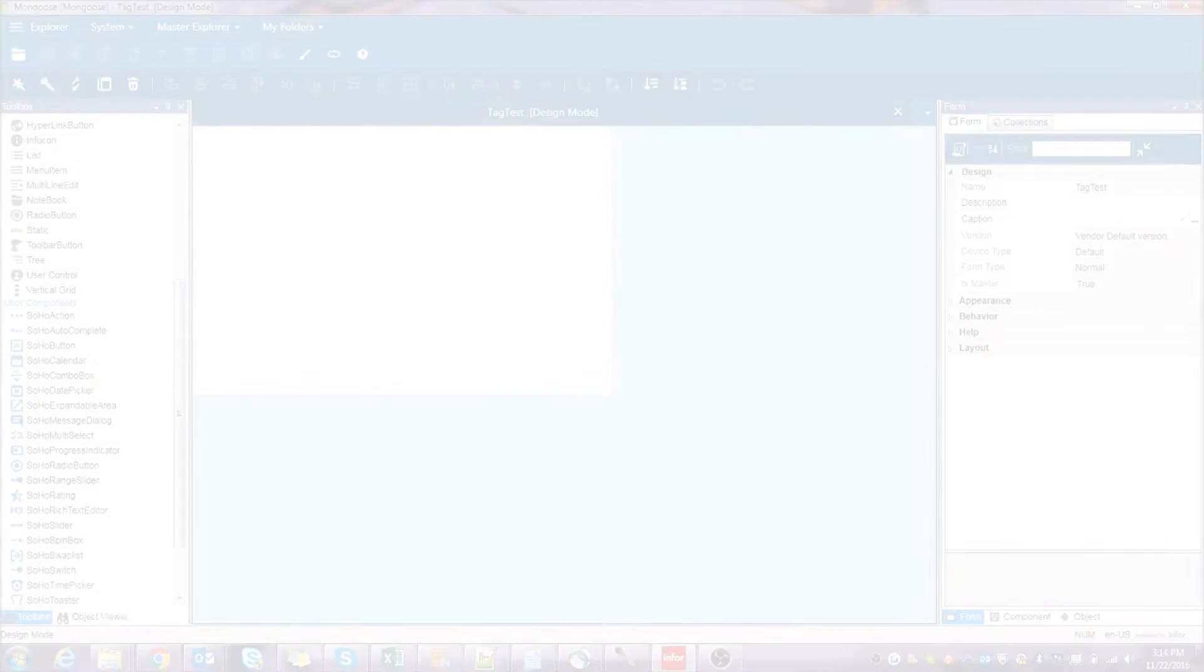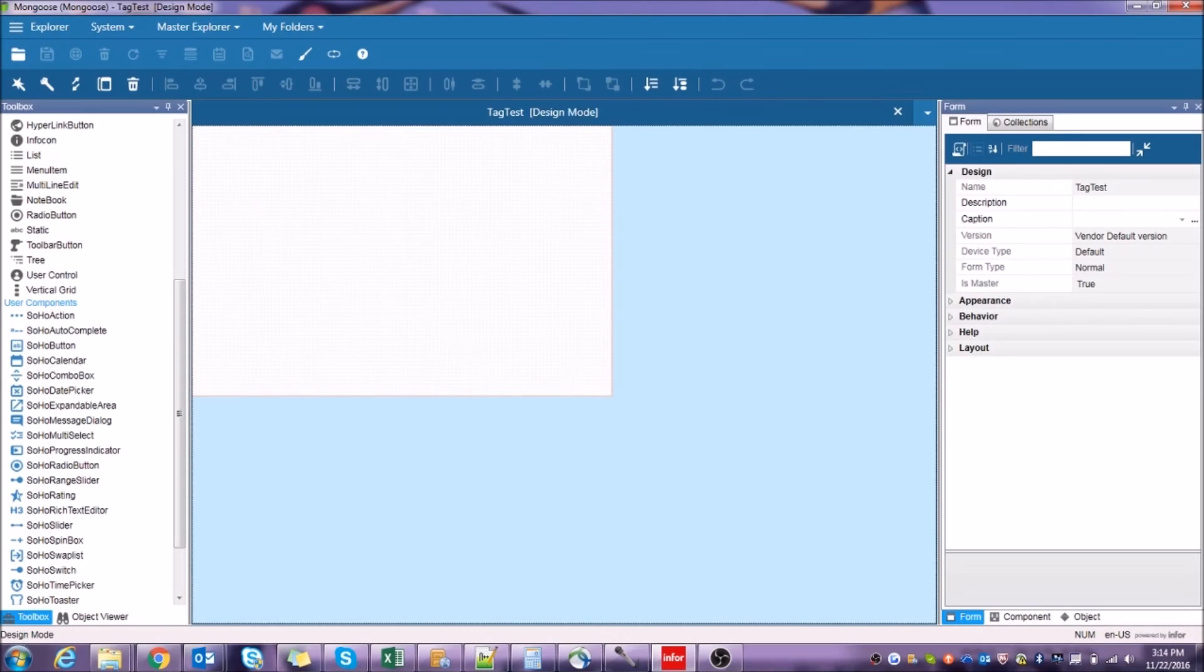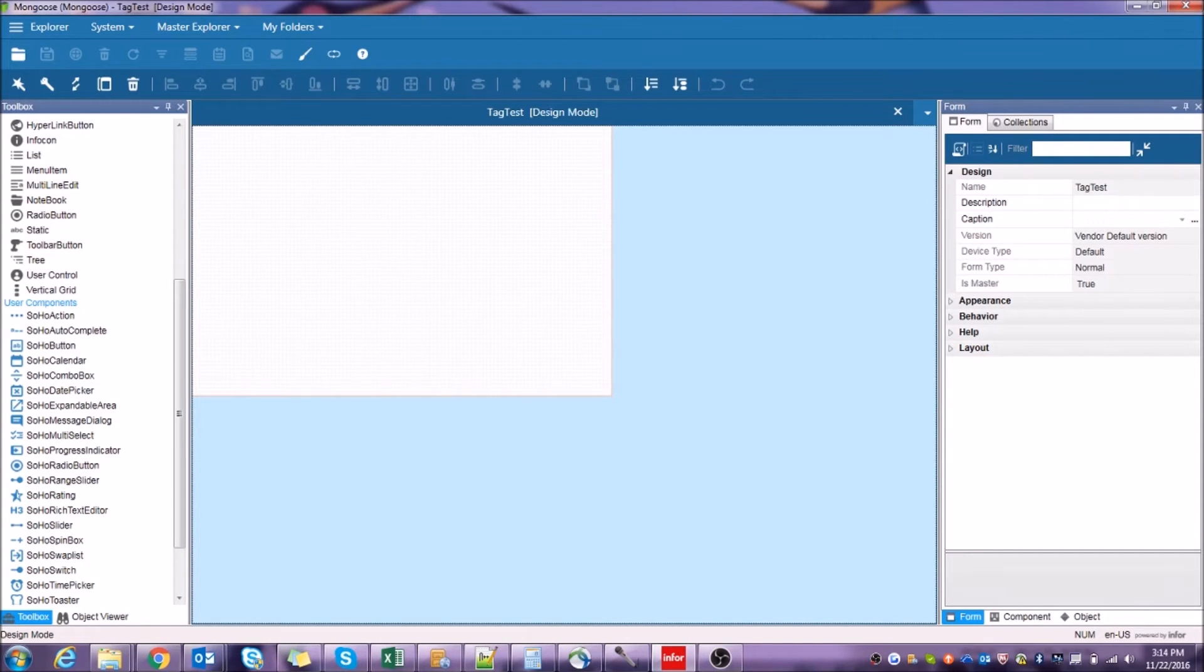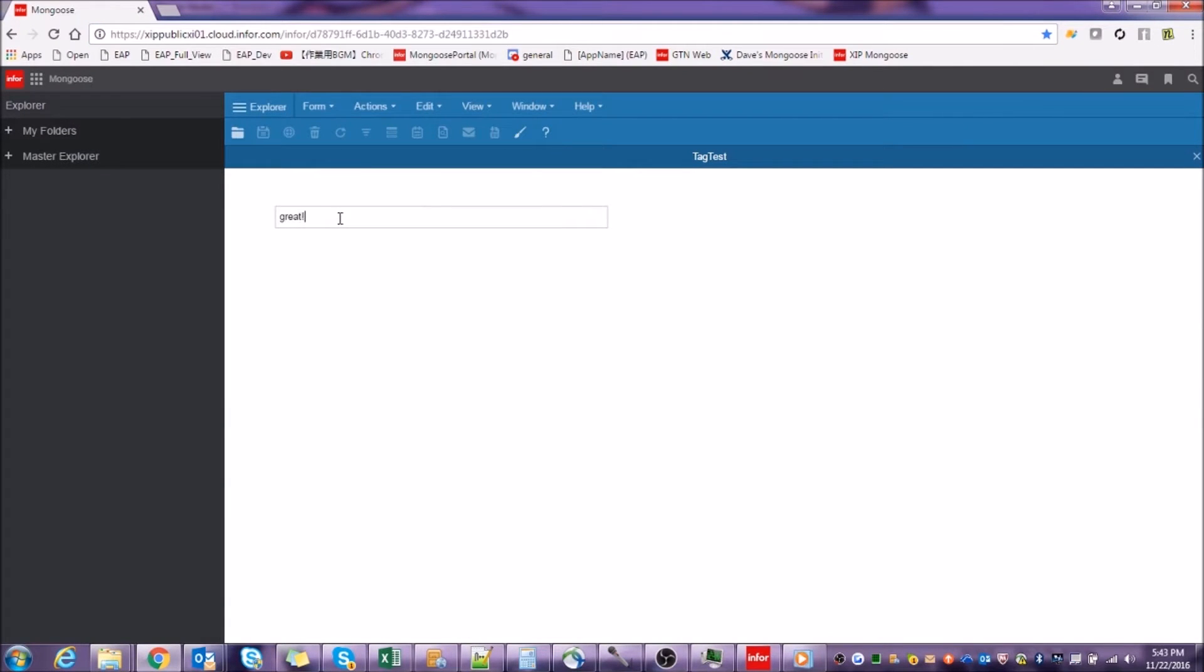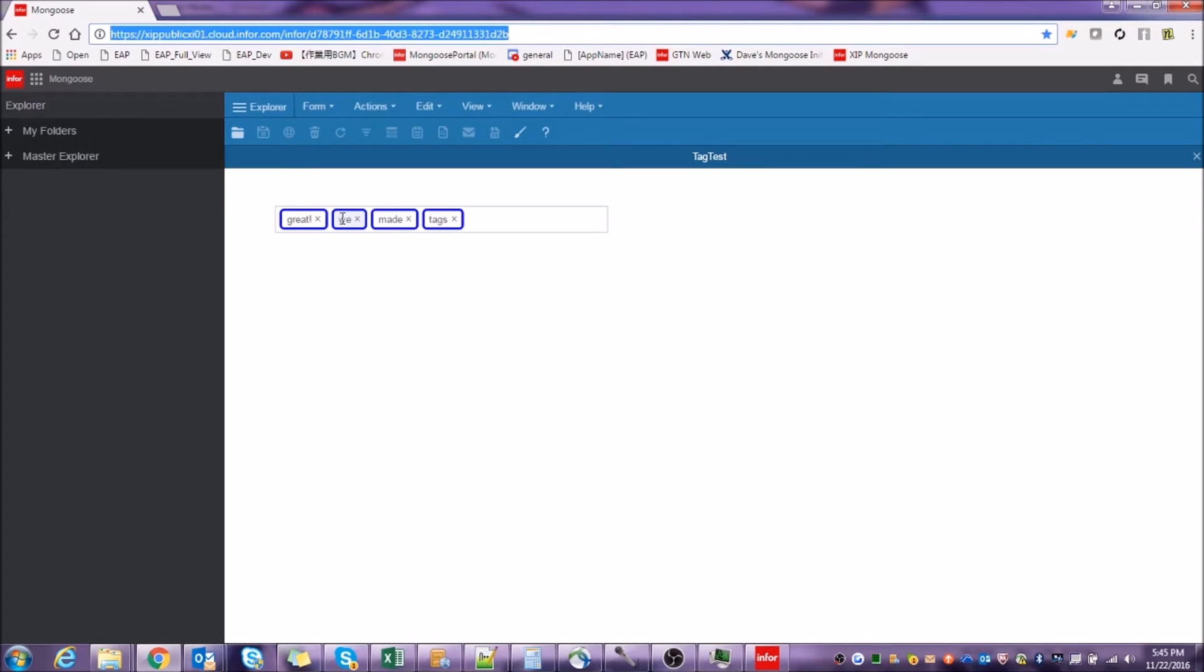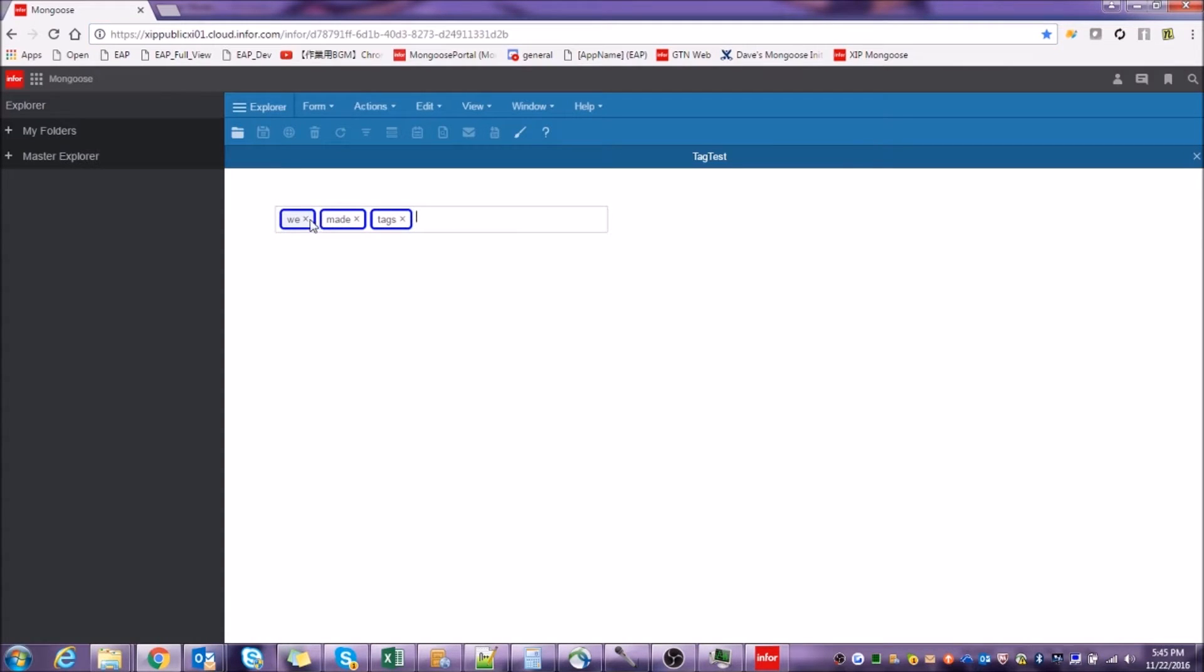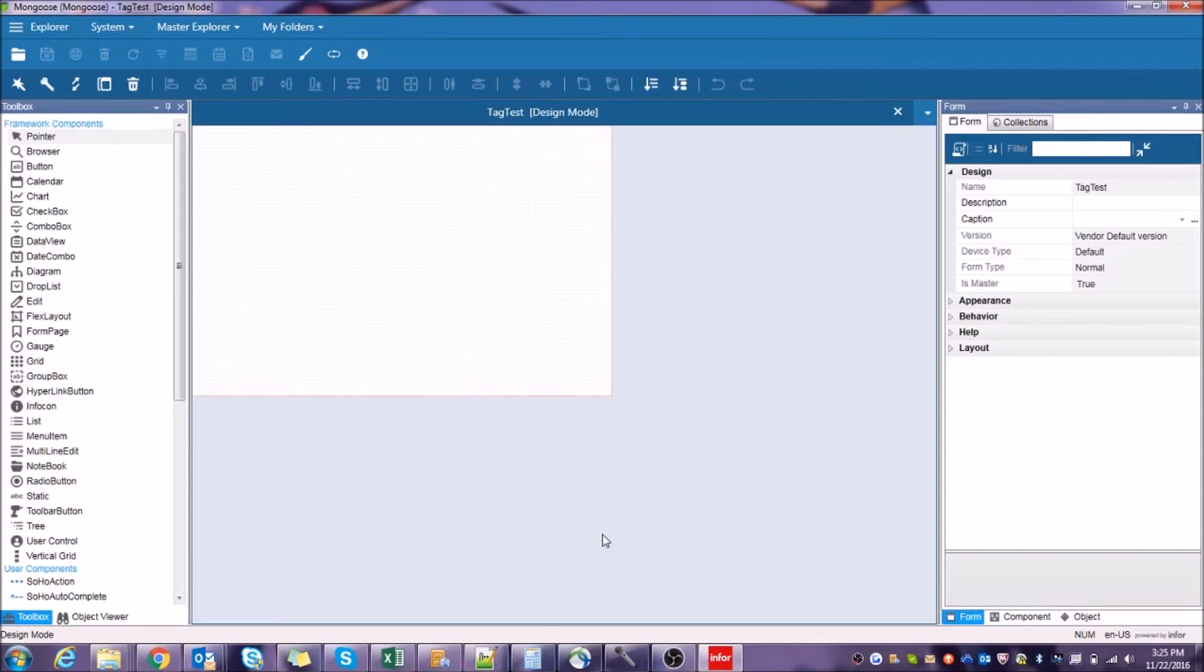Perhaps the most powerful of these upgrades are the new user components, which allow you to fully integrate any JavaScript-based component into the Mongoose toolbar. Today, I'm going to be showing you how to build a simple tags user component. To do this, we're going to use the UITagit library, the source code to which is readily available thanks to GitHub user Alex Elke. A link to the code is in the description below, along with all other materials that you'll need for this tutorial.